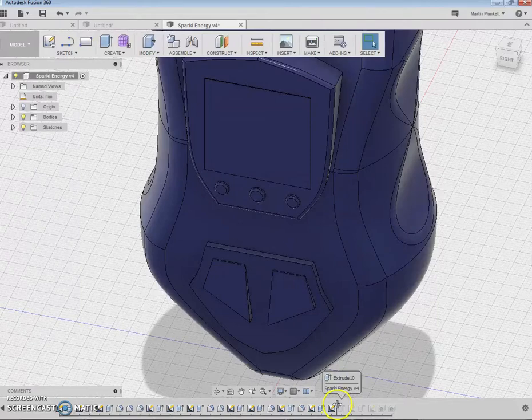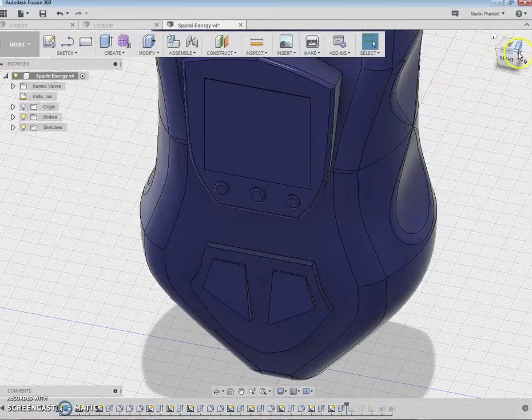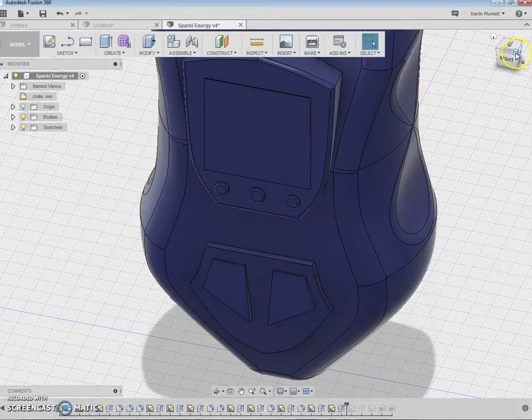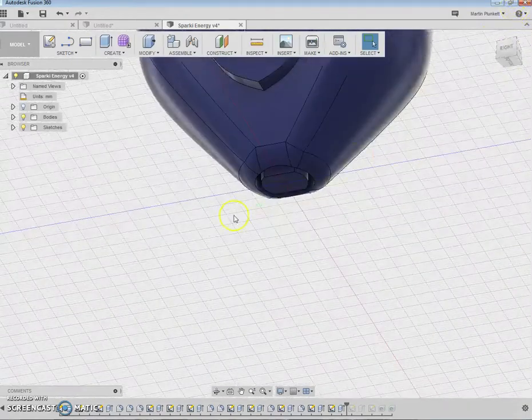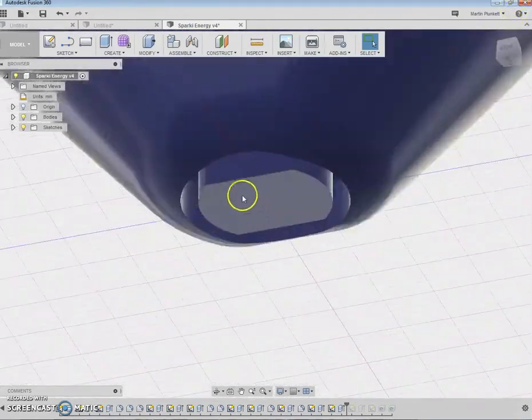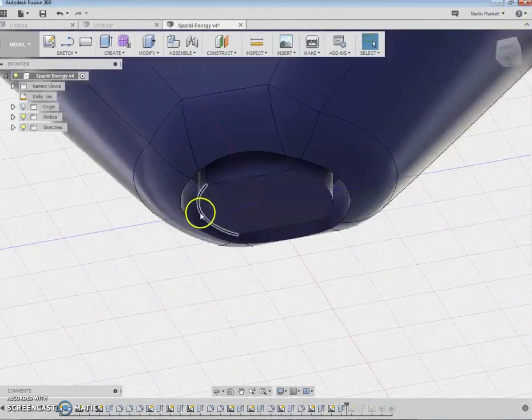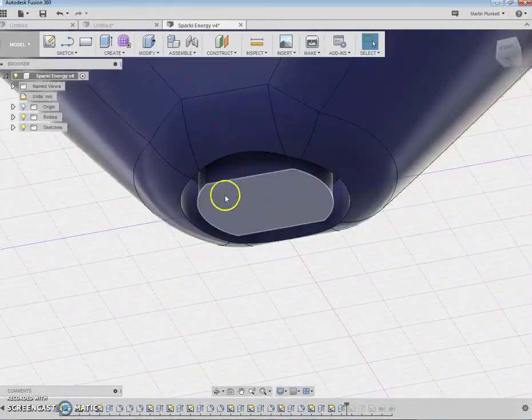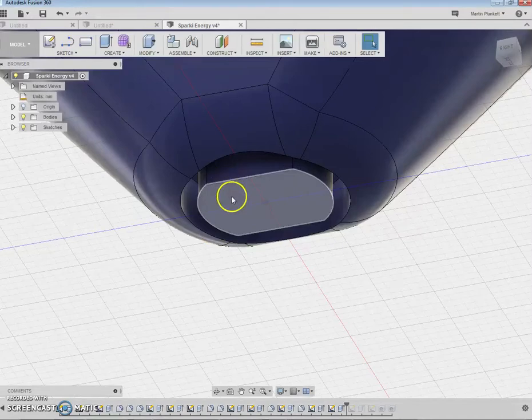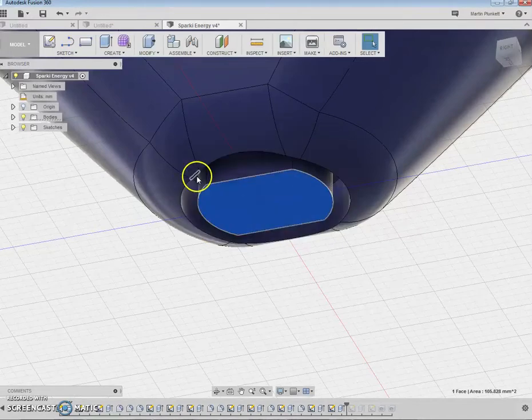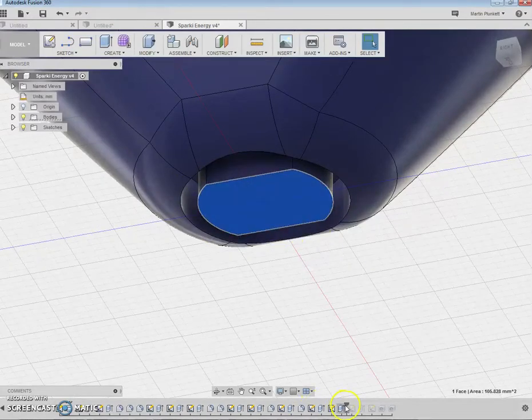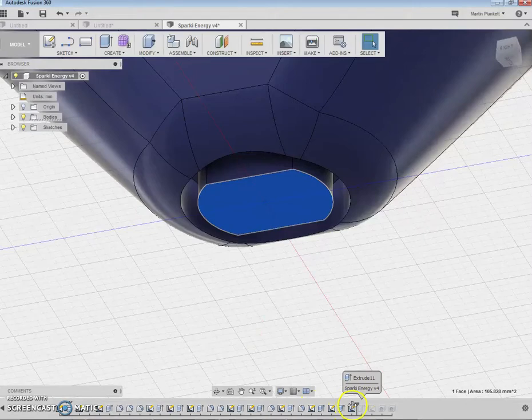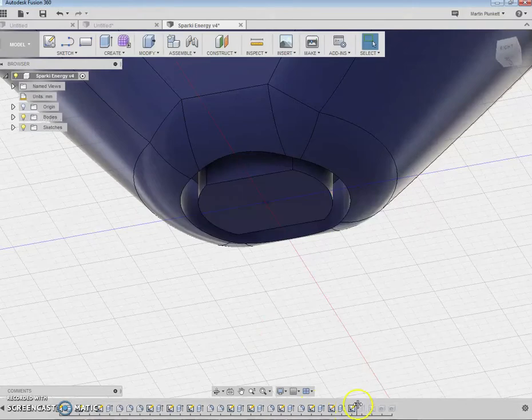Some more extruding. Another sketch. I think the bottom of it, I put a download socket into here. Can you see? So you just extrude, build a shape, extrude that, or the outer shape, cut it out. There we go.